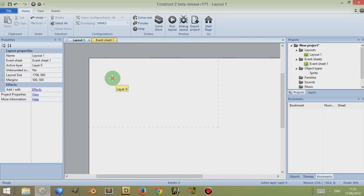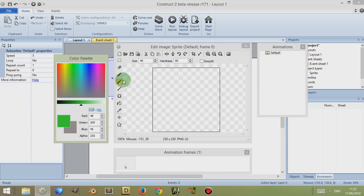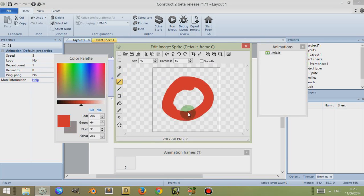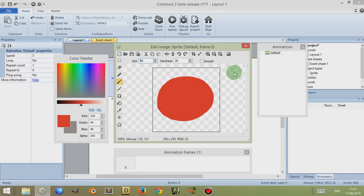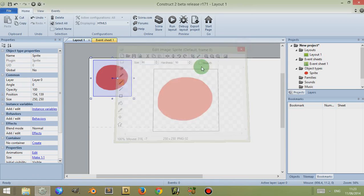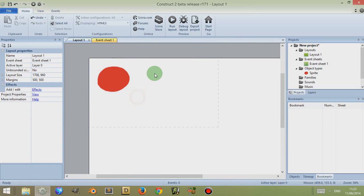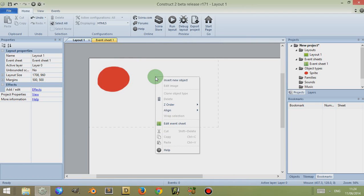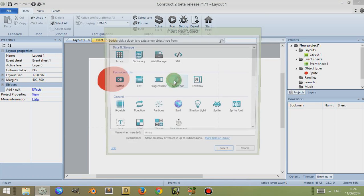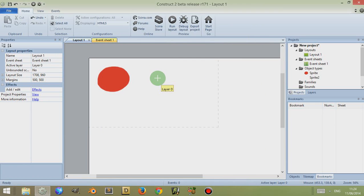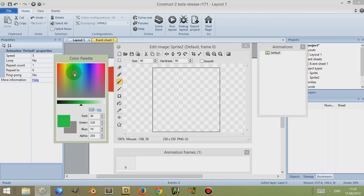Now I'm going to click on this brush here and I'm going to create some sort of shape. In this case, I'm going to draw a red blob. I'm then going to do the same thing again. I'm going to right click, Insert New Object, click on the sprite, click on Insert, click somewhere in my layout, and I'm going to draw a green blob.